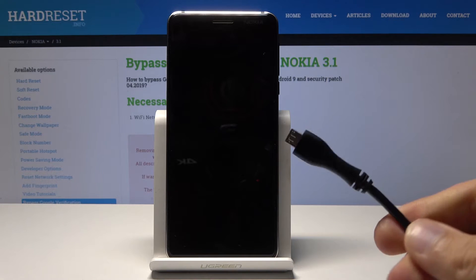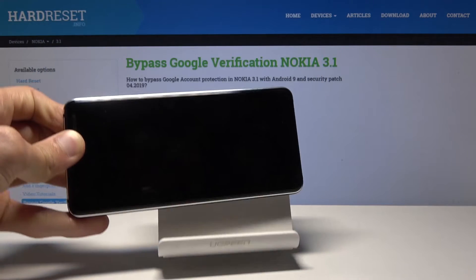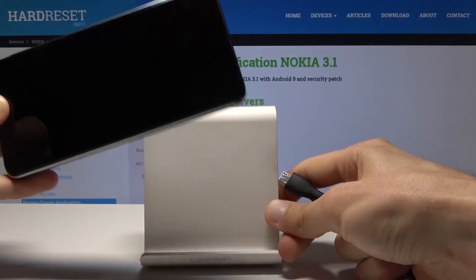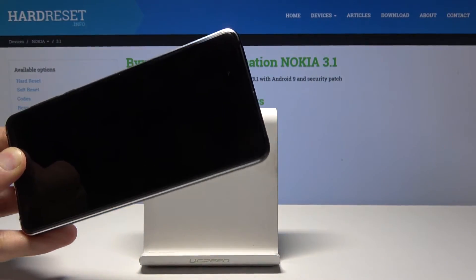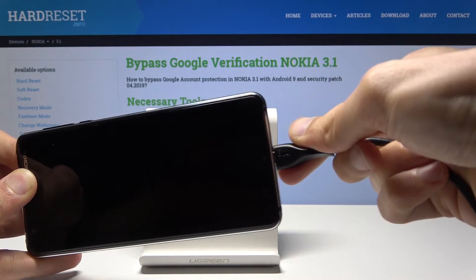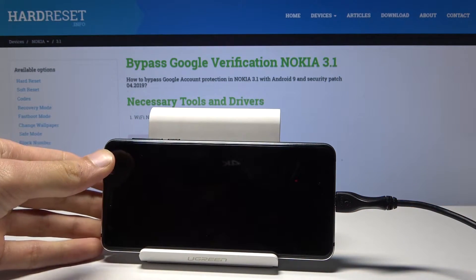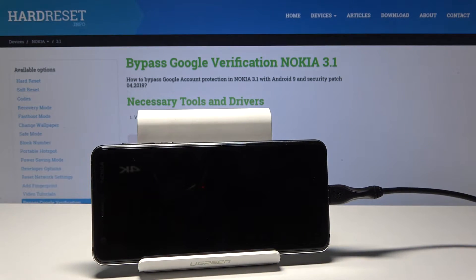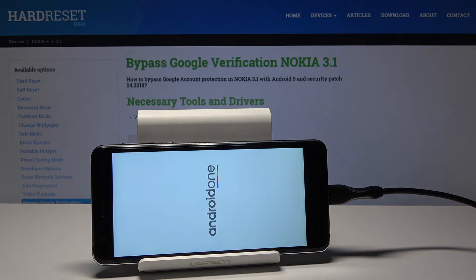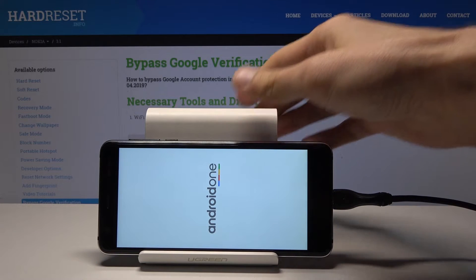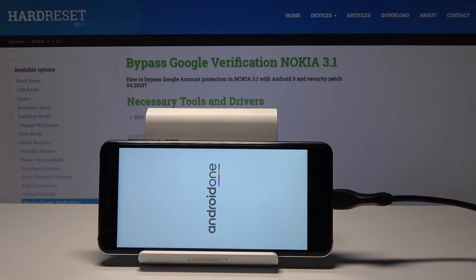I have the cable right here, plugged into the computer. Once the phone is off, plug it in. You will see a little Android logo on the screen — wait for it to disappear, and right after that you should see a battery with a percentage showing how much the battery is charged.